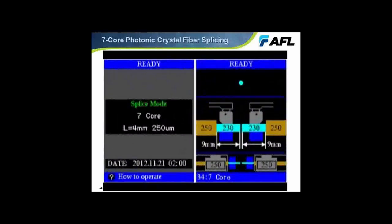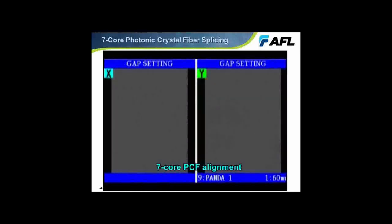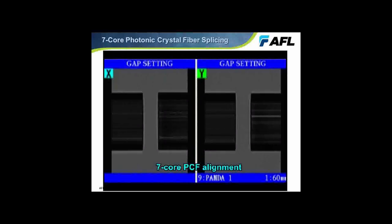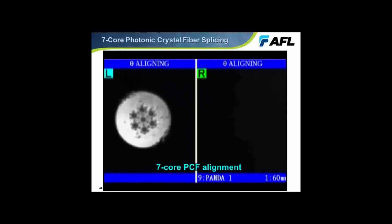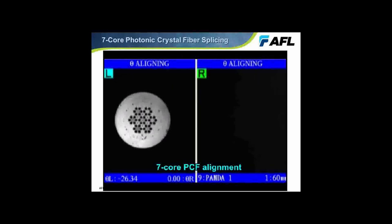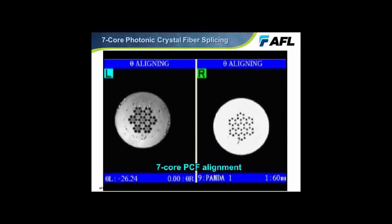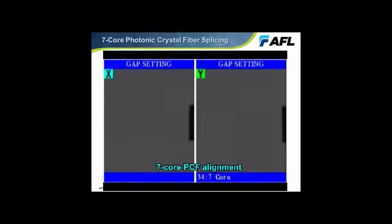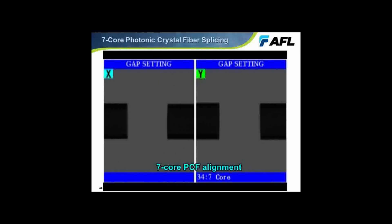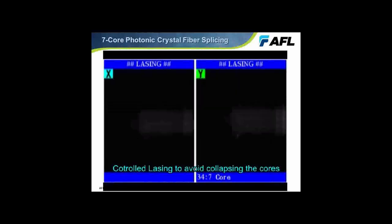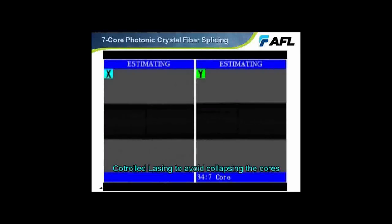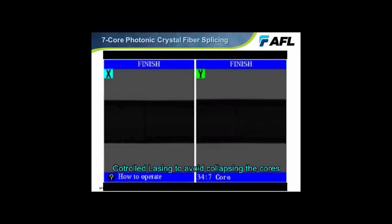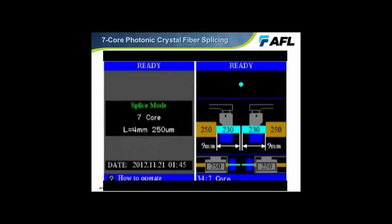Here we have another PCF — a seven-core fiber where each core is surrounded by six air holes. We're seeing the transverse image as the fibers are brought into gap set, then transitioning to an end view to see all seven cores, each surrounded by six air holes forming a low-index ring. We're rotationally aligning them using the end view image. To perform the splice after alignment, we go back to the transverse image, bring them into a narrow gap, and laze in a very controlled way to heat them and splice them together without collapsing the air holes.